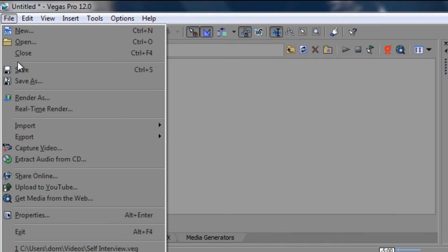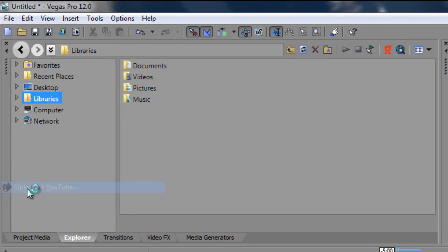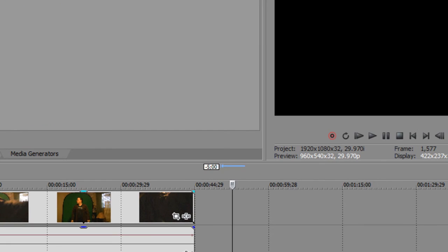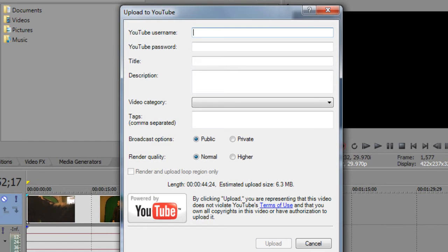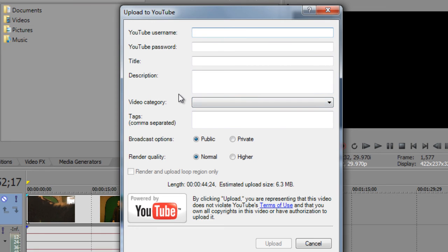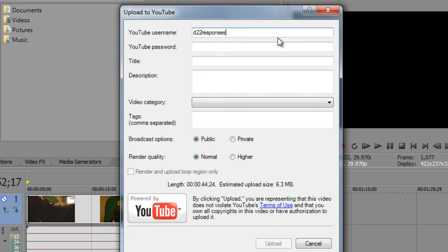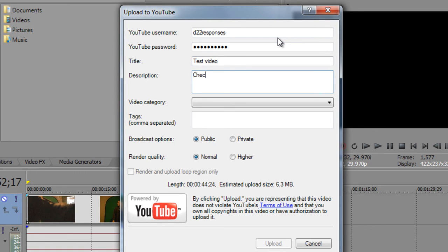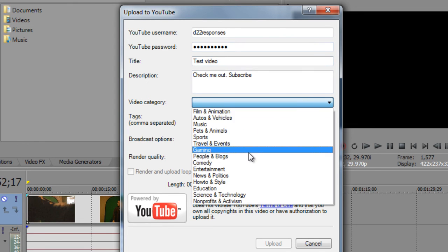And one of the newest functions that you can use is upload to YouTube. What it usually does is that it brings up a YouTube window. And then you can enter your YouTube username and password, your title, your description, video category. This only works if you have just a password and everything. If you've enabled two-step verification, it would ask you for your application-specific password. And you would look that up in your Google accounts. Let's say I want to just upload it through my response channel. I go to D22 responses and then I enter my password and then the title, test video. Then you enter your description where it's like, check me out, subscribe, that sort of thing.